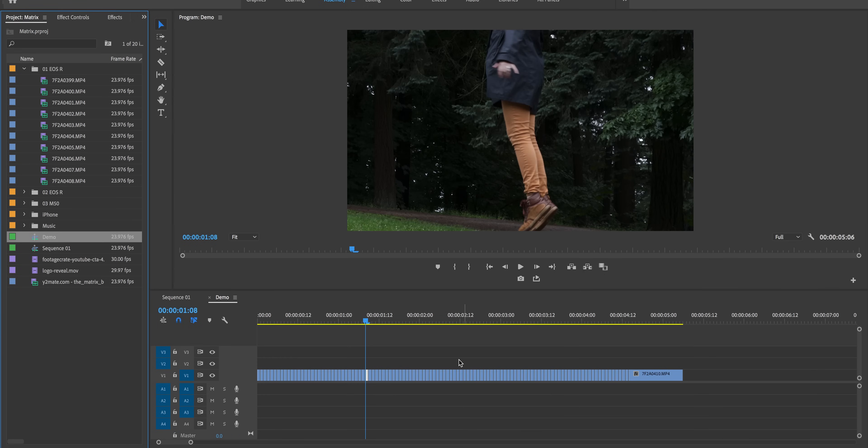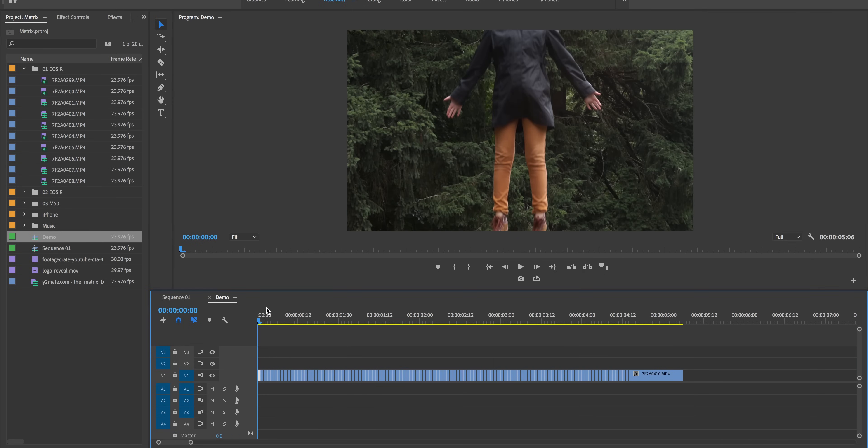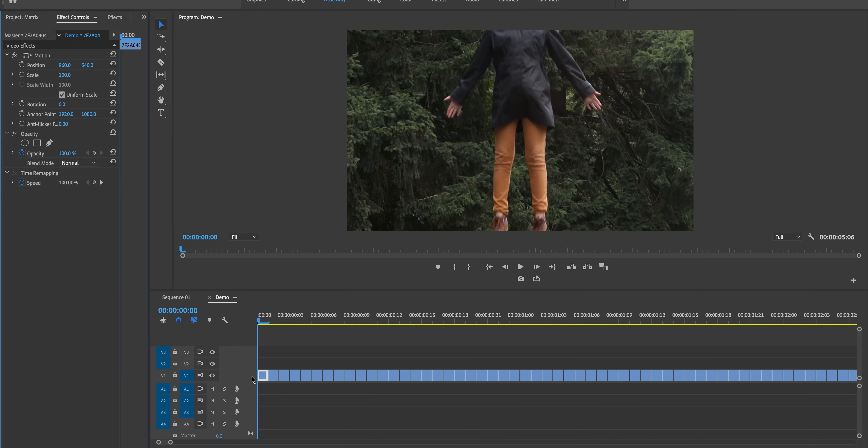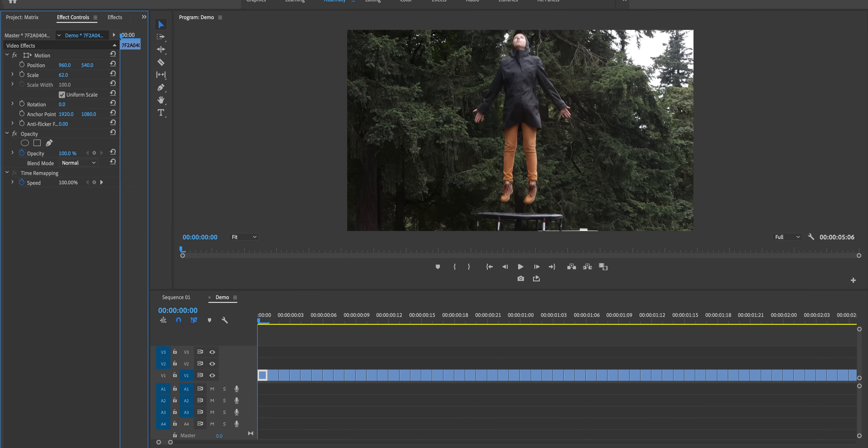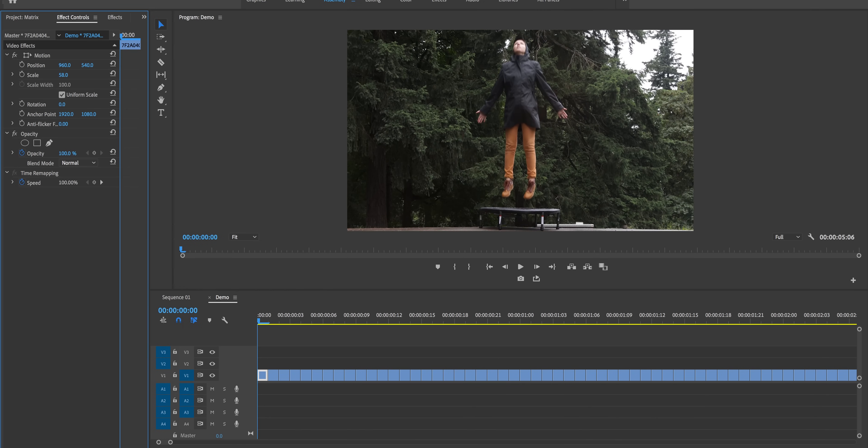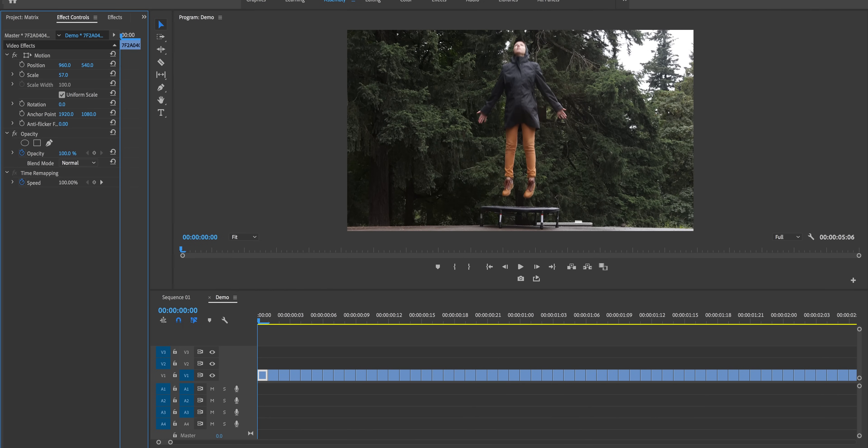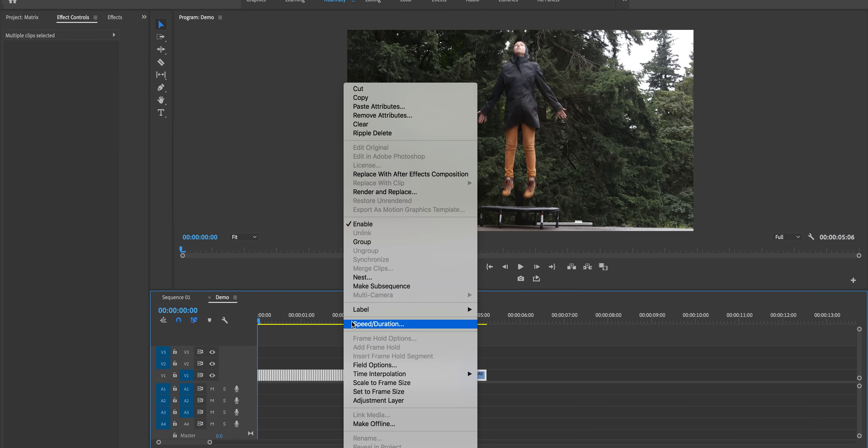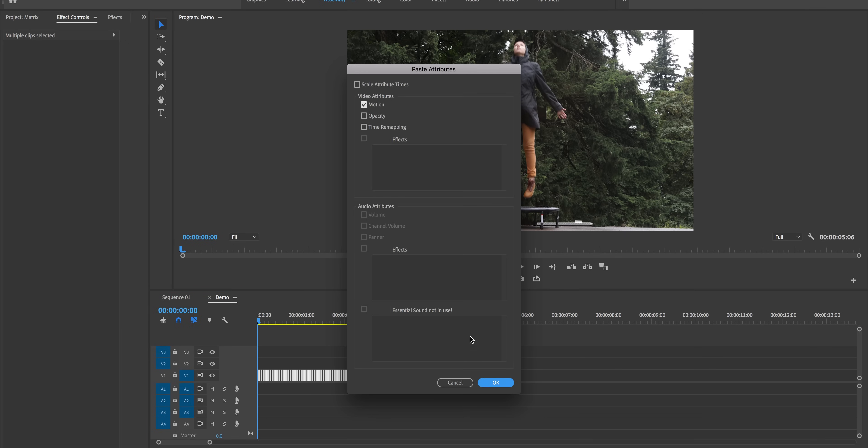So now you can see it's much bigger in frame because we have reduced the frame size. So what I can do is I can go to effect controls with this first frame selected and just reposition this. And then I'm gonna hit Command-C to copy that frame. And then I'm just gonna lasso and select all of them, right-click and paste attributes, and just paste the motion.